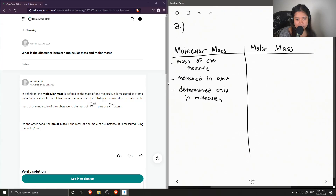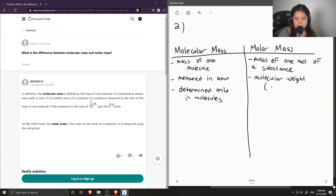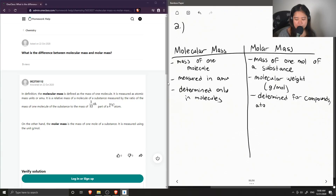Comparing this with molar mass — this is the mass of one mole of a substance. It is also known as molecular weight, and is measured in grams per mole. Typically it is determined for different compounds, as well as atoms and molecules.